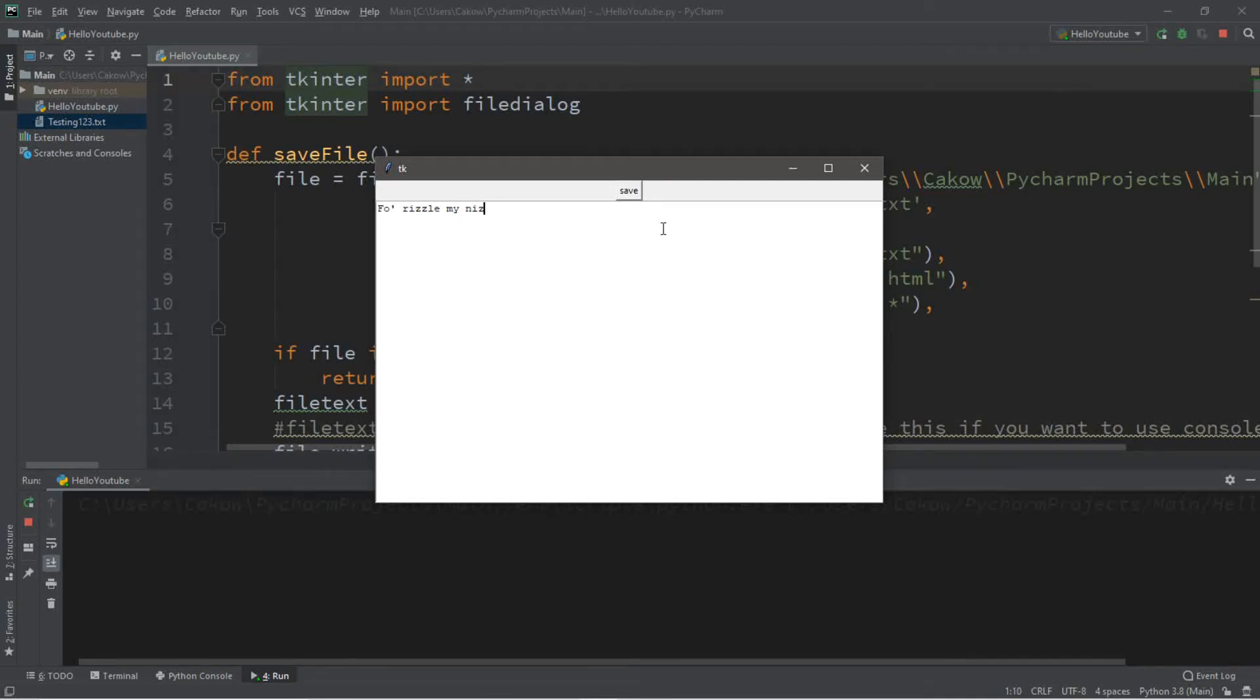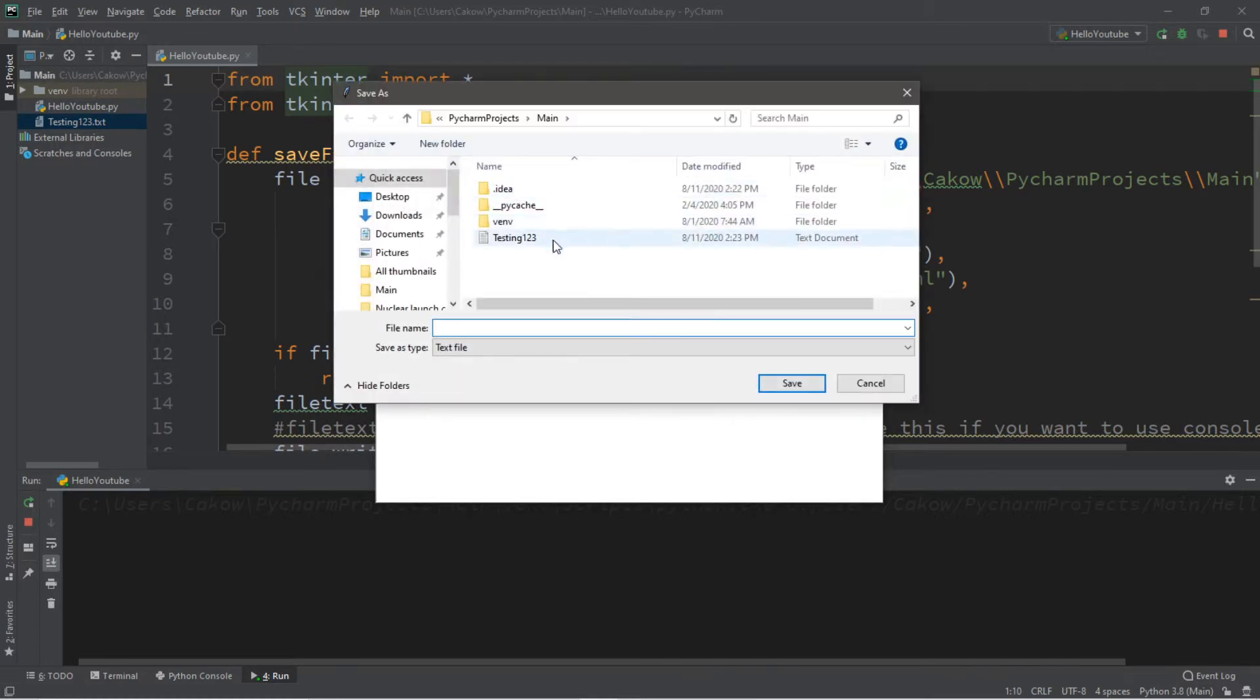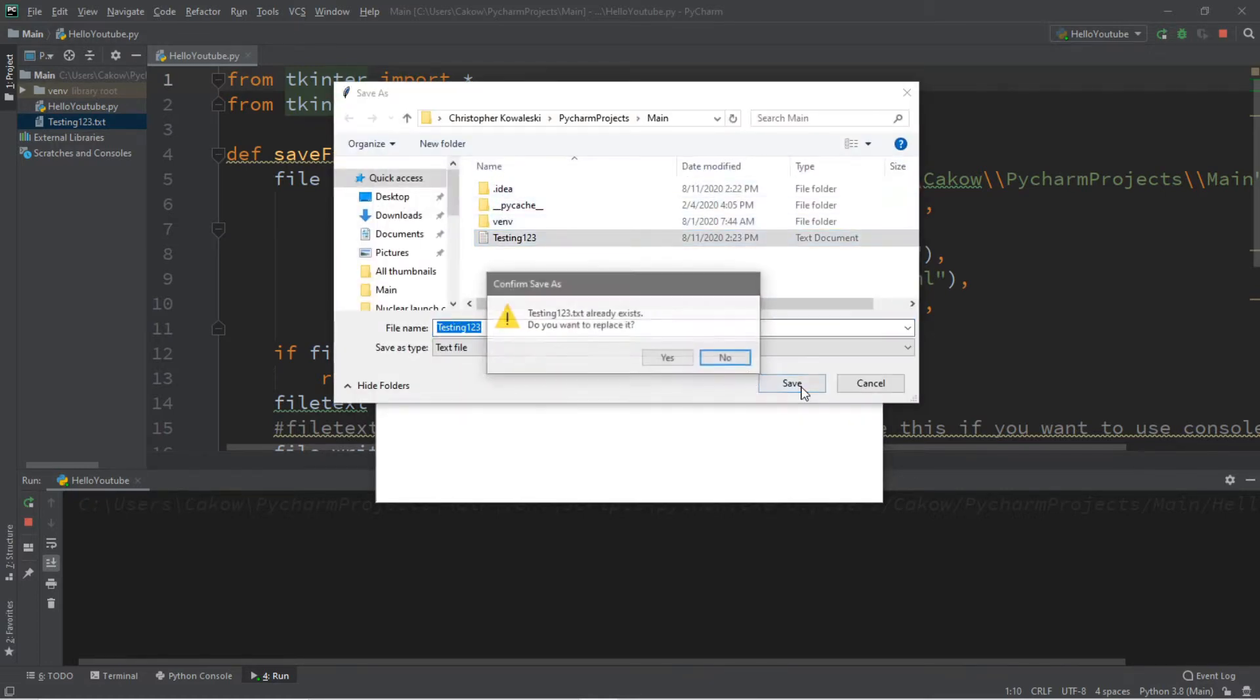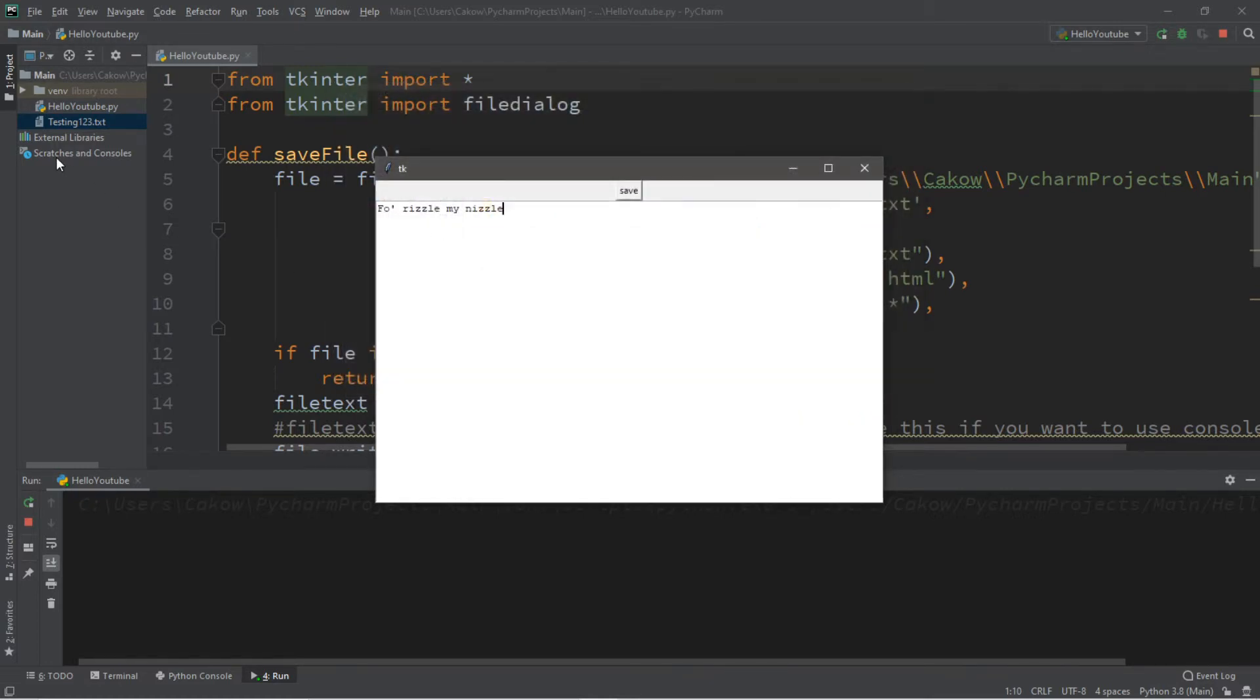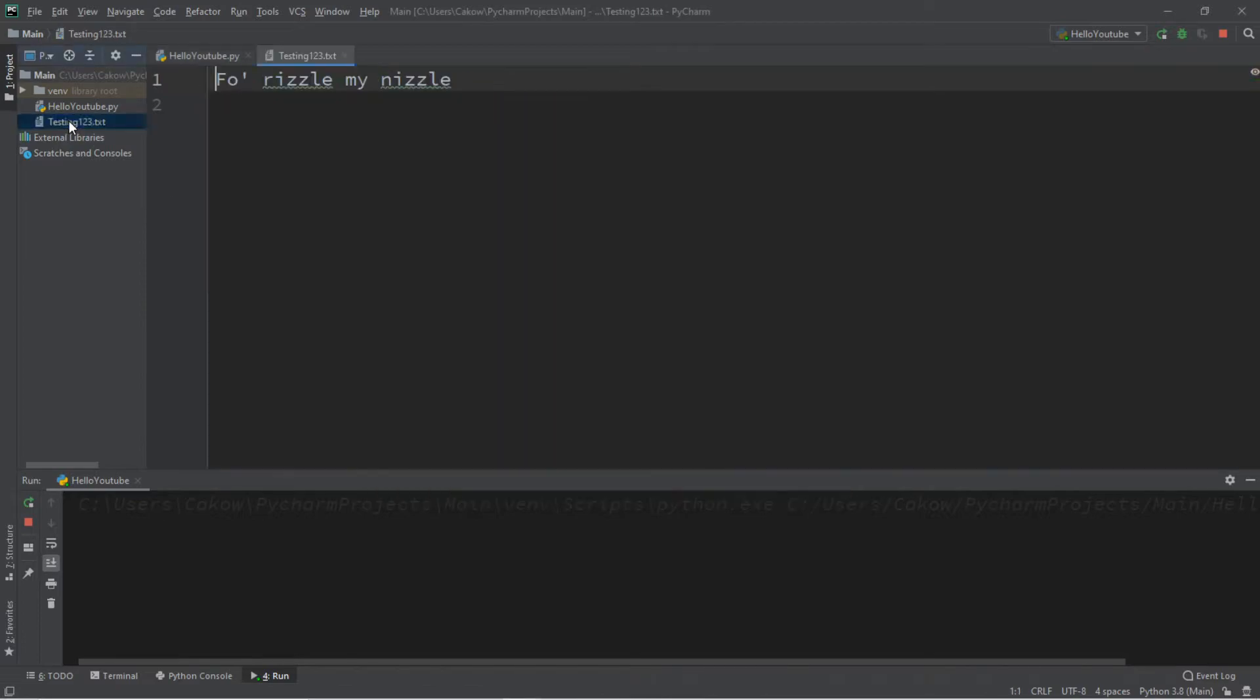Hey, what's going on everybody? It's your bro here. Hope you're doing well, and in this video I'm going to teach you guys how we can use Python's file dialog to save a file someplace on your computer. So sit back, relax, and enjoy the show.